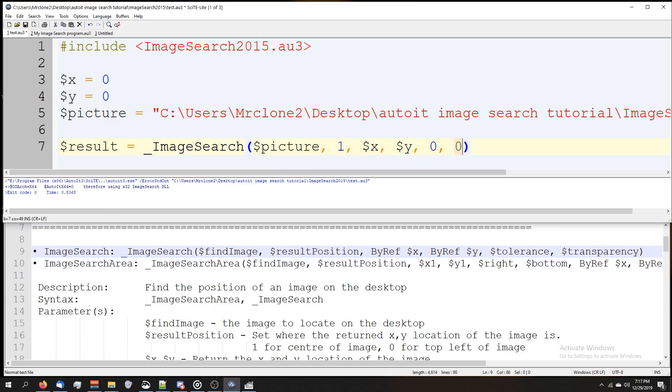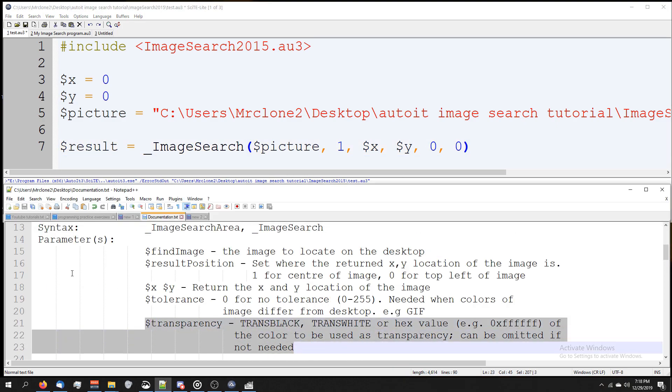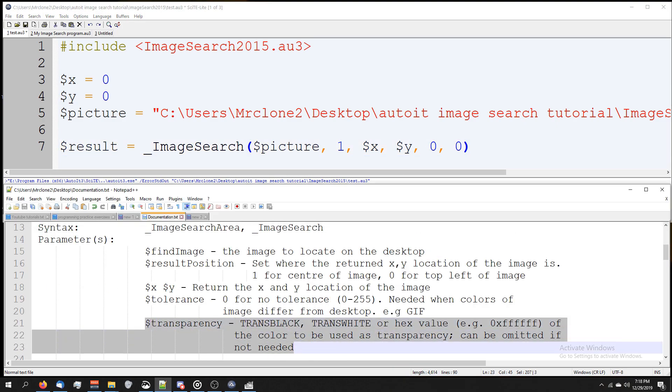This zero has to do with transparency. If we look down here, we can see what that means. I'm going to be honest, I've never used this before and the description is kind of vague to me.